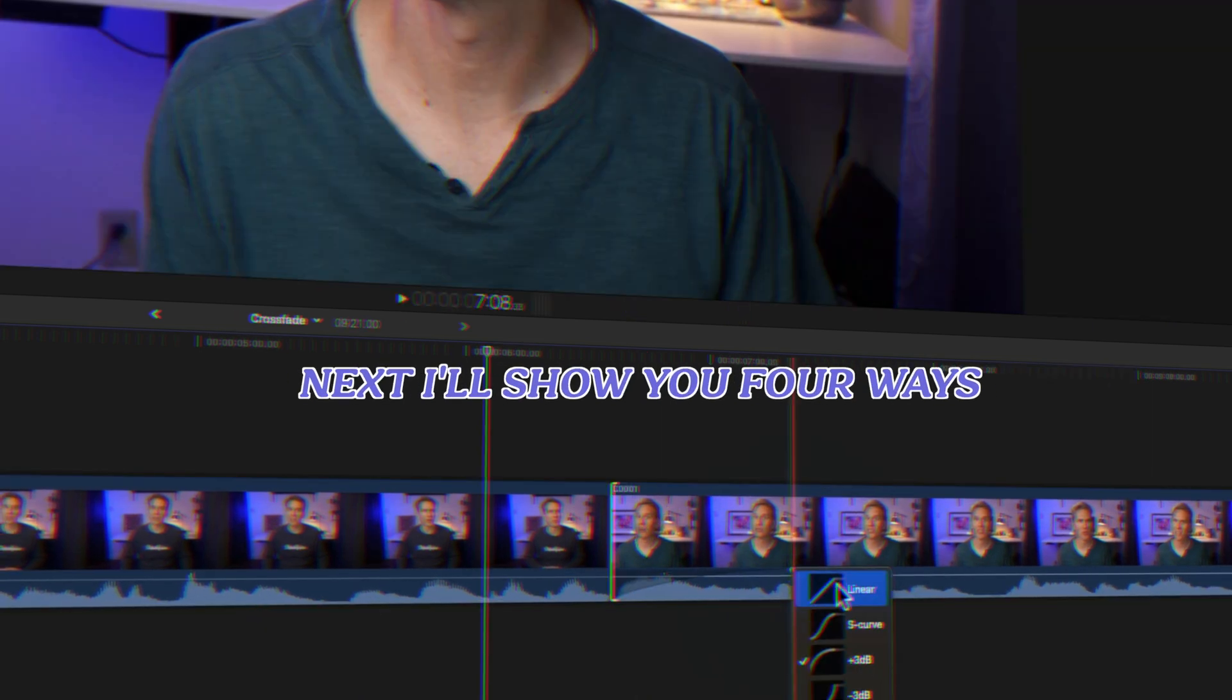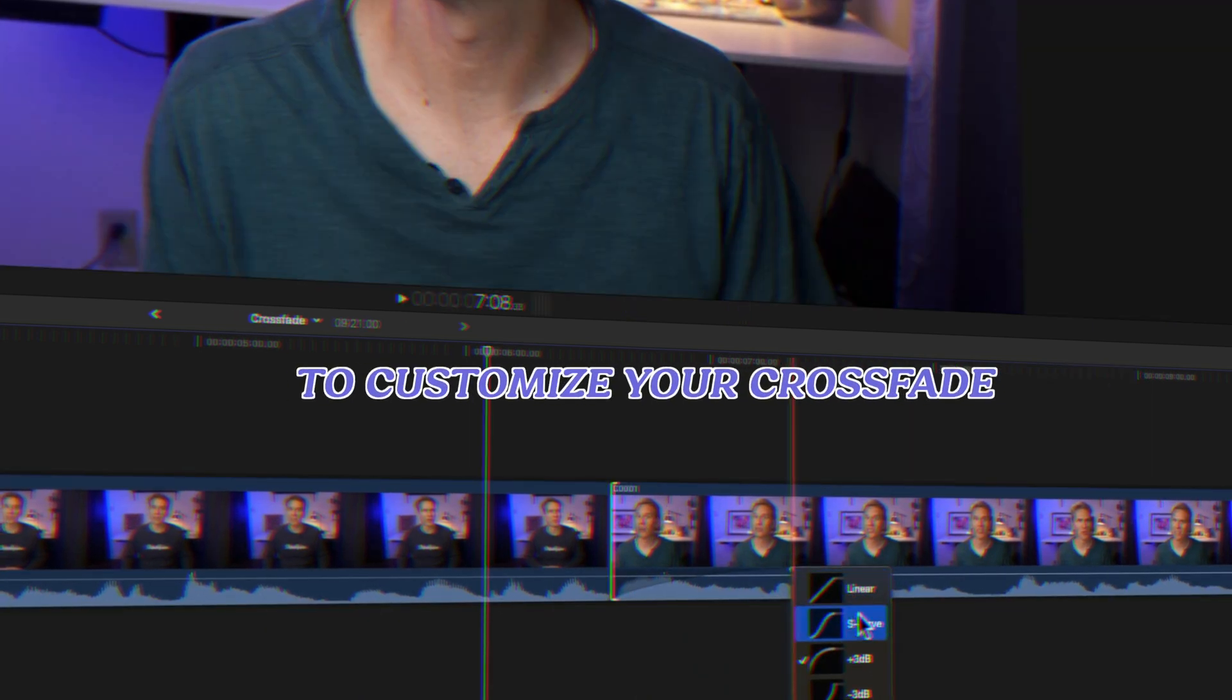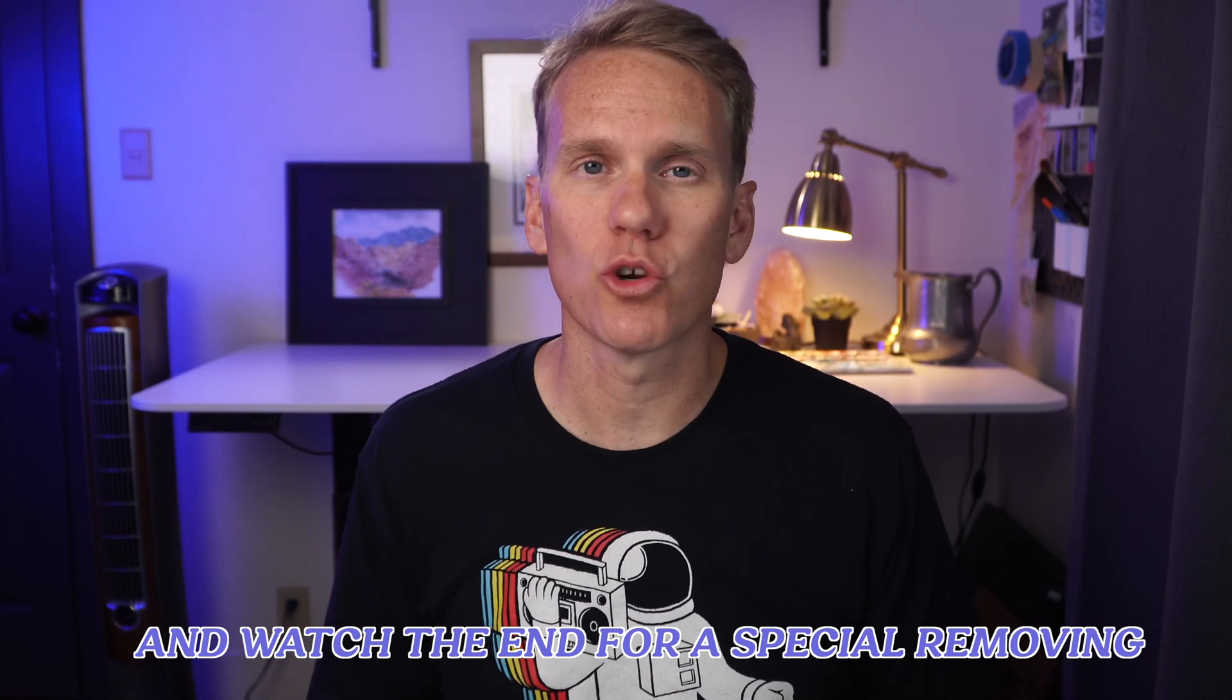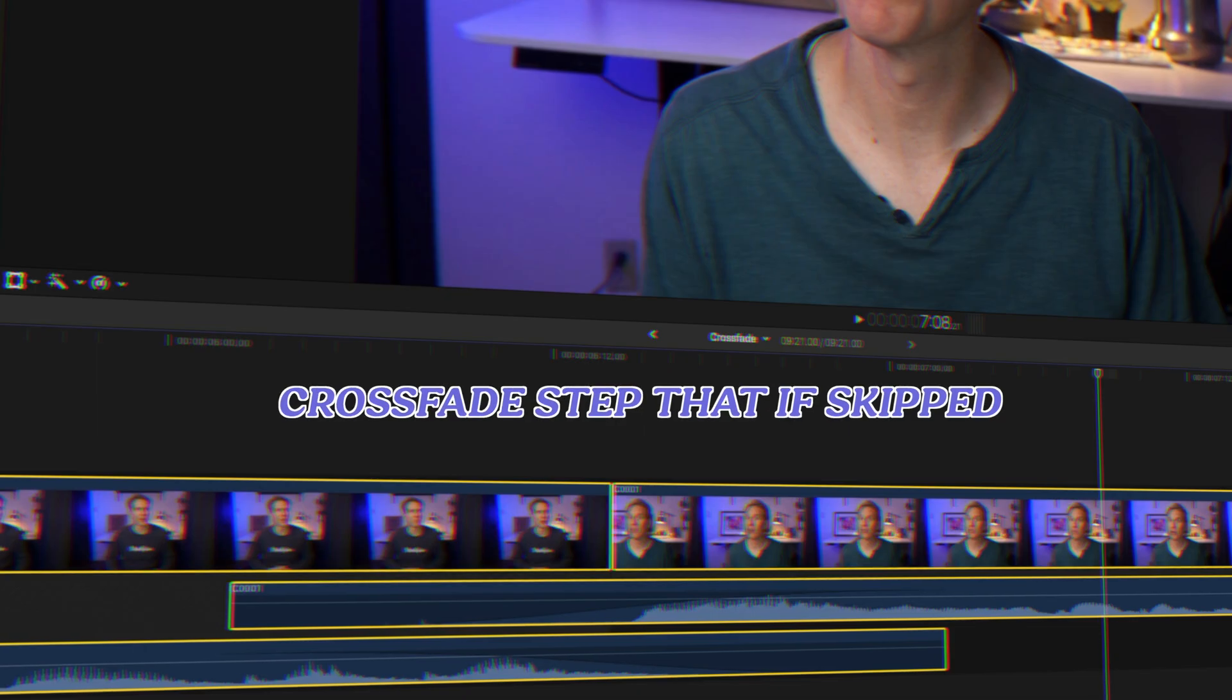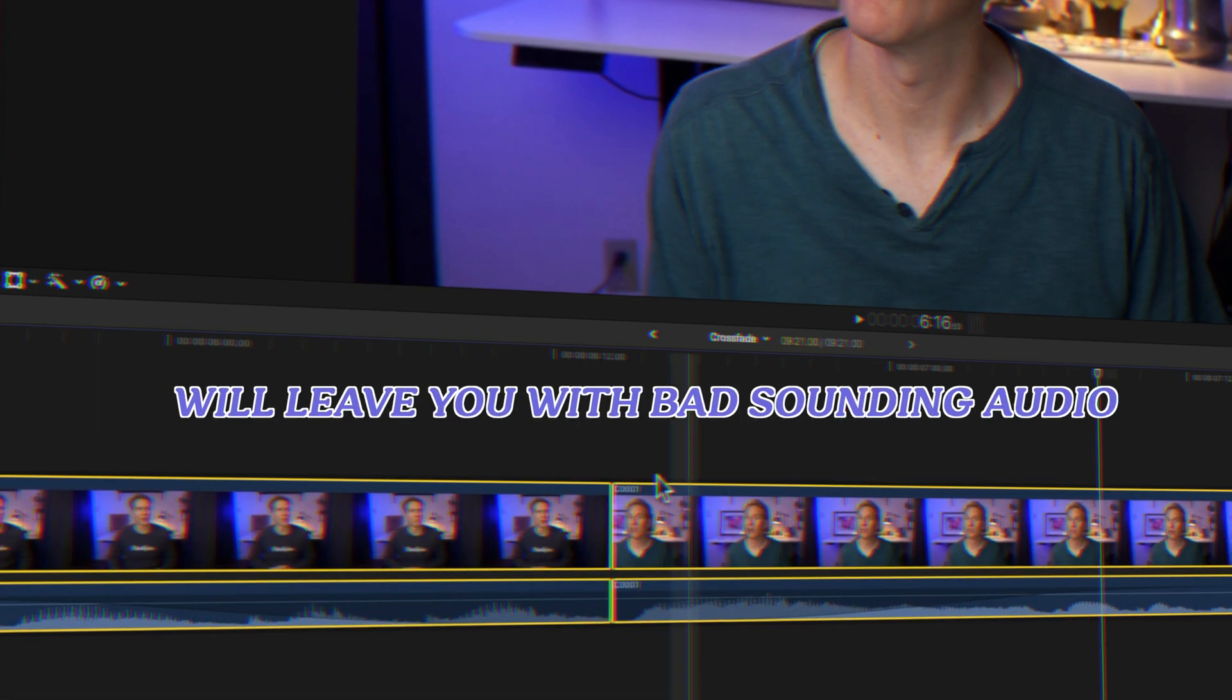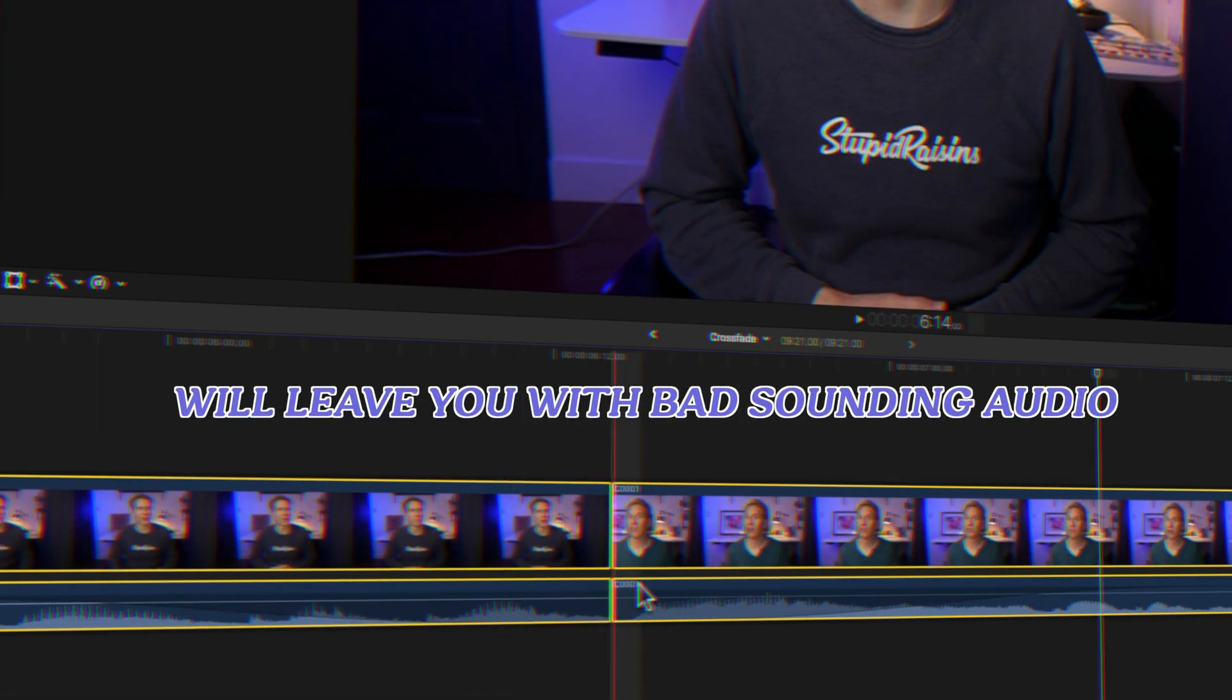Next, I'll show you four ways to customize your crossfade and watch the end for a special removing crossfade step that if skipped will leave you with bad sounding audio.